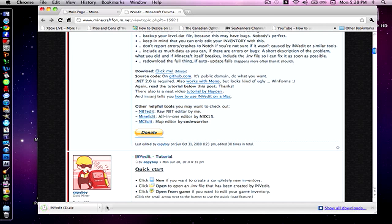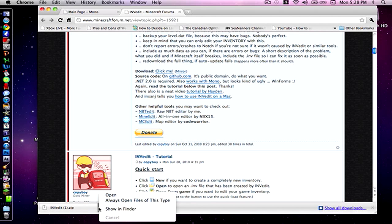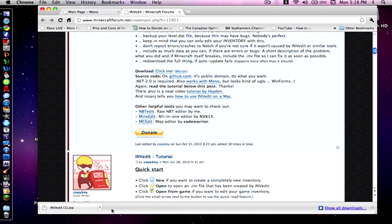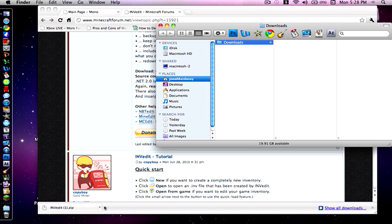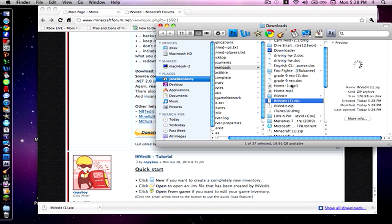Very simple. I'm just going to open this and show in a finder. Alright so I have it here, INVEdit, yeah right here.